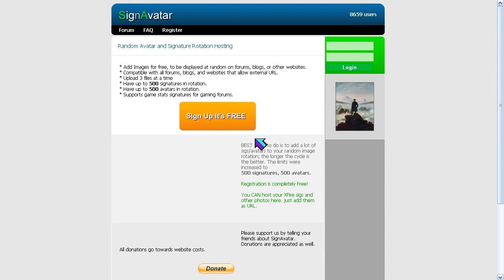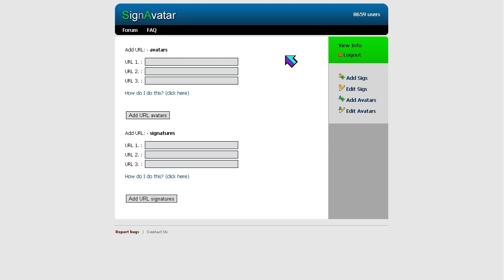First thing you're going to want to do is sign up for an account or log in to your existing account. What a rotating signature, or rotating avatar, does — if you have five images that you can't choose which one to be your signature — a rotating signature will, every time you refresh the page, choose one of those images at random for your signature.